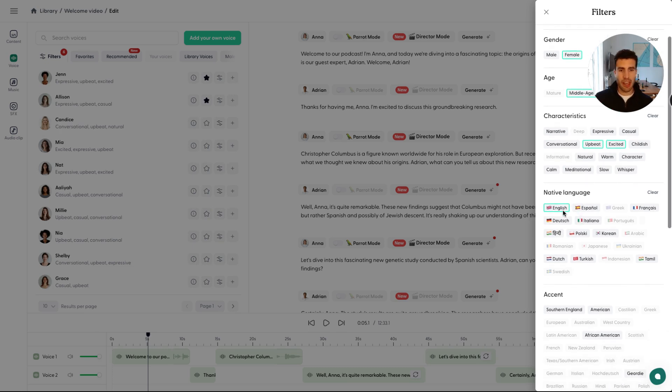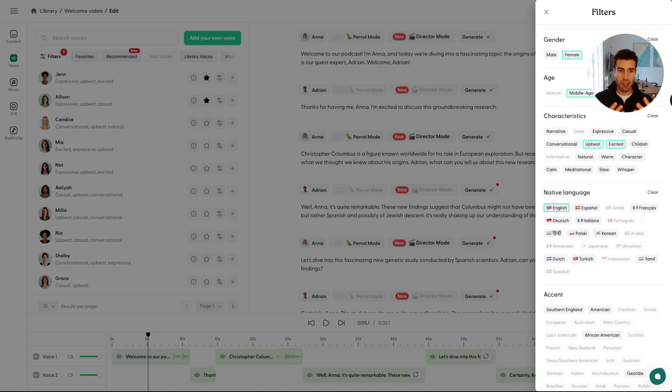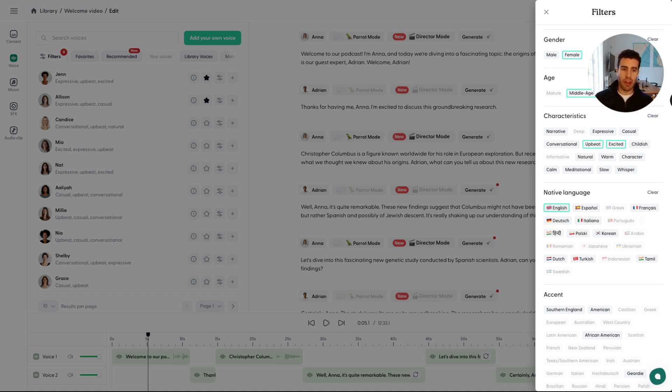And native language, what this means is that something to clarify is that all of Wondercraft voices speak every language, but they have a specific accent. So if you want Spanish, you're better off in choosing a native Spanish voice. Otherwise, you might risk that that voice may have a little bit of an accent.